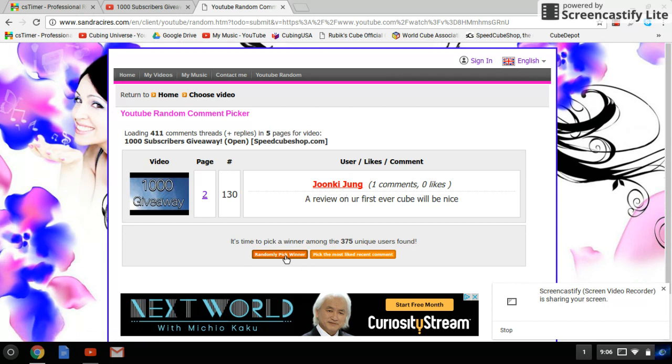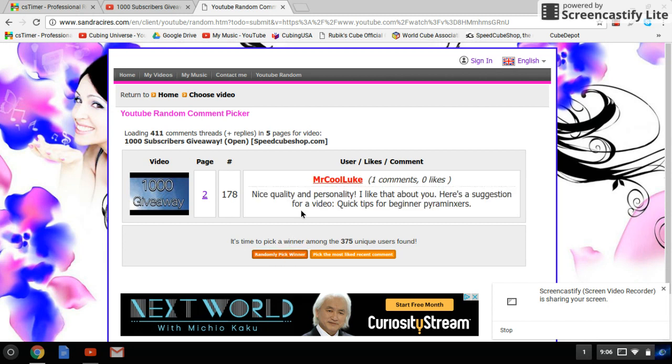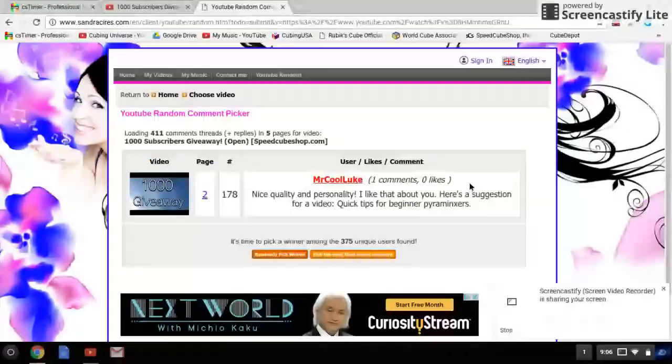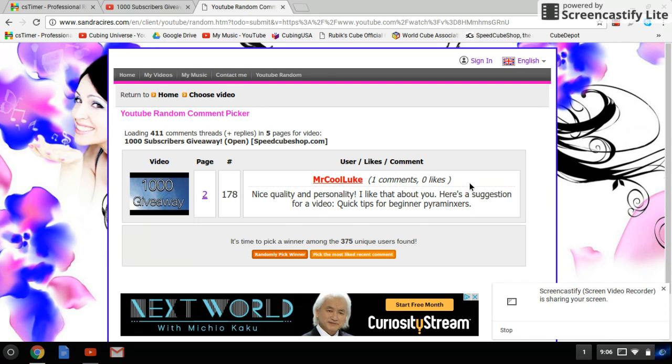It is Mr. Cool Luke. Again, one comment meaning he is eligible. He says 'nice quality and personality, thank you, I like that about you. Here's a suggestion for a video: quick tips for beginner Pyraminxers.' Okay, so that's a video I also might do. Congrats on getting second place - you win the five dollar gift card and YJ Guanlong Square-1. Now here is the third place winner, it is...